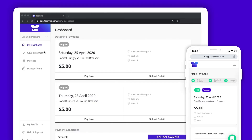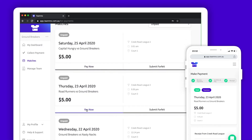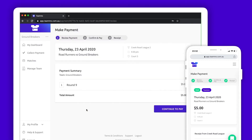The My Dashboard page shows your next two upcoming games. Alternatively, you can see all your available matches via the Matches page. To pay for a match, locate the match you want to pay for and click Pay Now. Just check that this is the right game you want to pay for and click Continue to Pay.